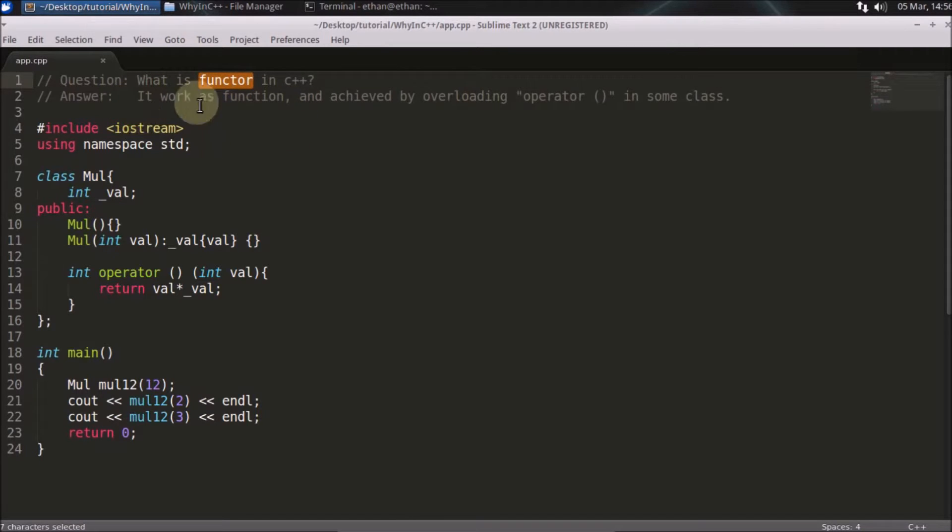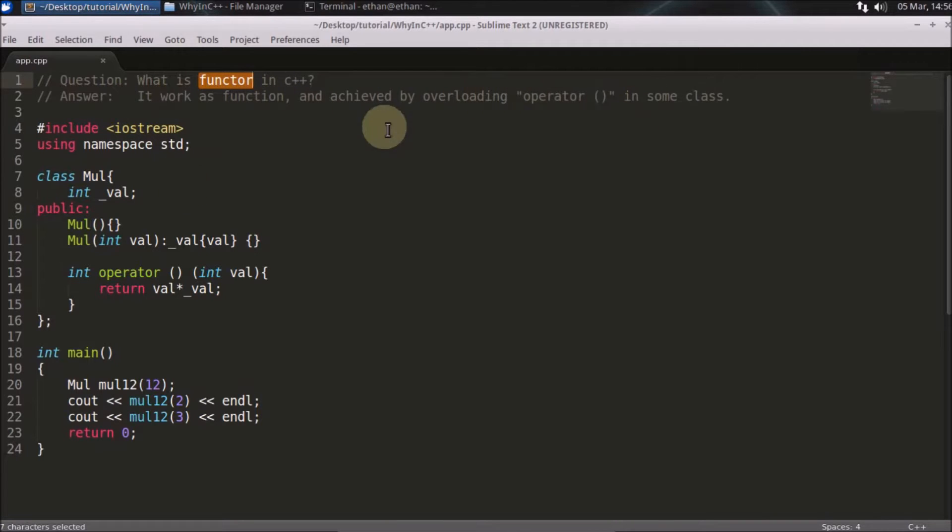And the answer is it works as function and achieve by overloading this operator in some classes. We'll see how it works.